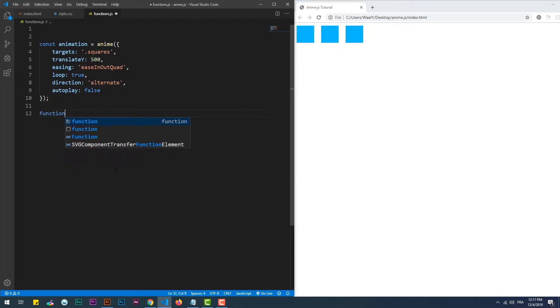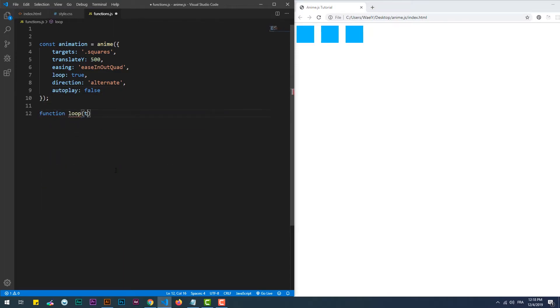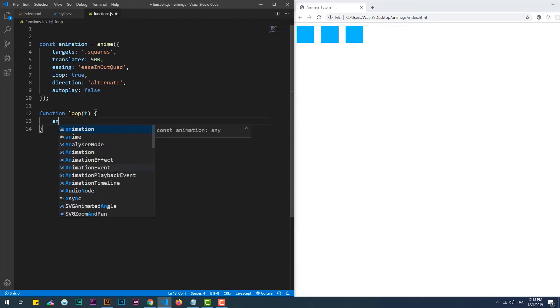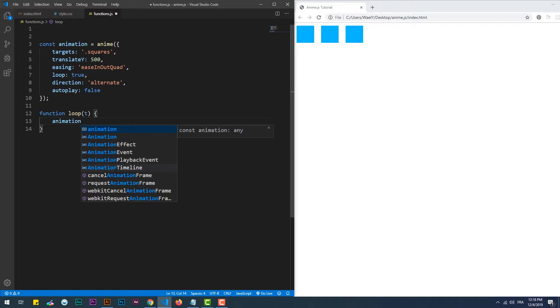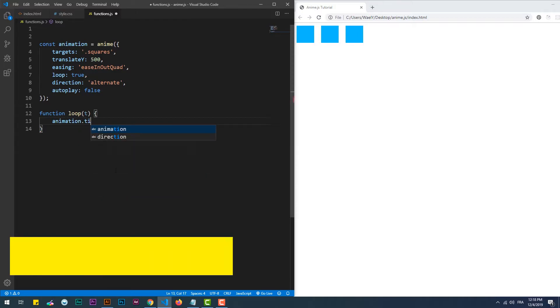We can use the requestAnimation method to create a loop of the animation without the need to use the loop property within the anime function. More on this subject in the article at the link in the description.